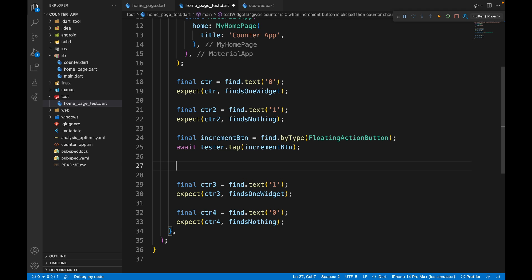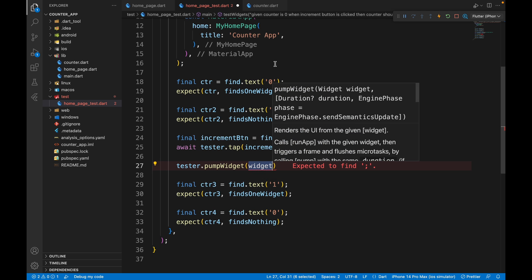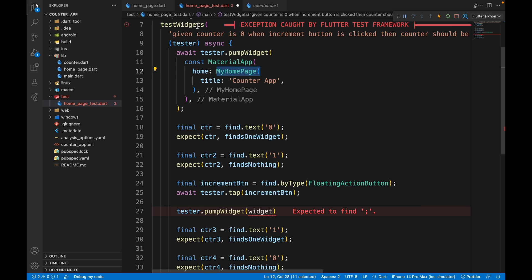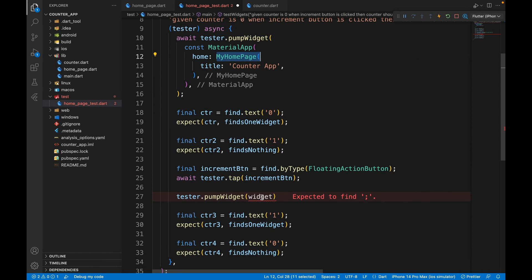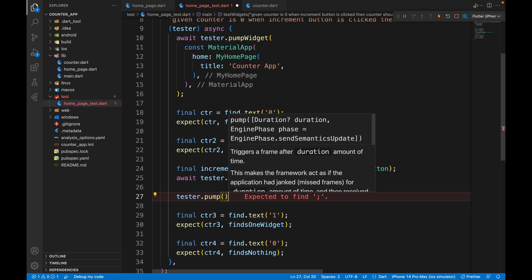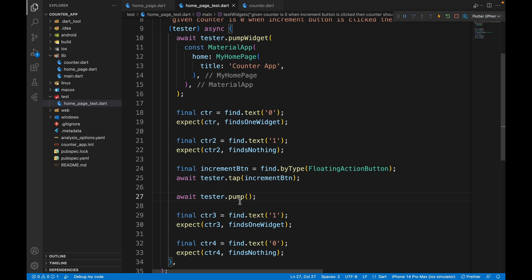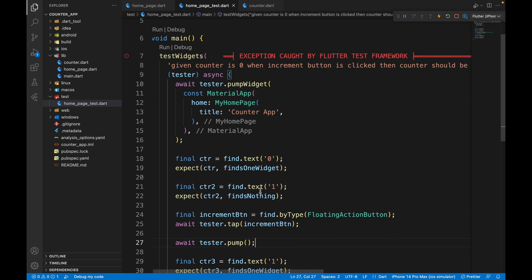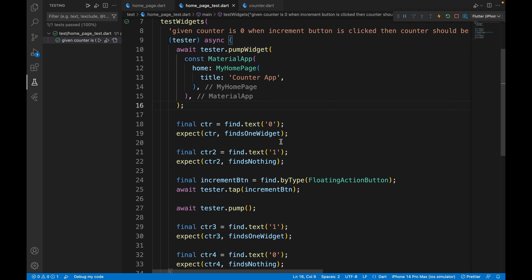To make it work, we call tester.pump(). But we can't call pumpWidget again because that would re-initialize MyHomePage and reset the counter to zero. Instead, tester.pump() reruns the isolated widget tree without reinitializing it. After calling pump, the test has a tick mark and passes.